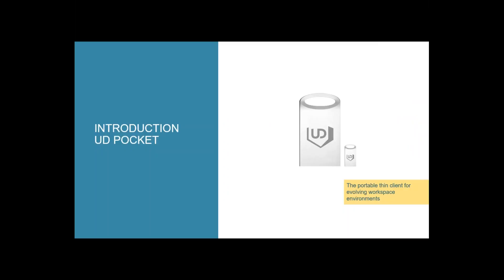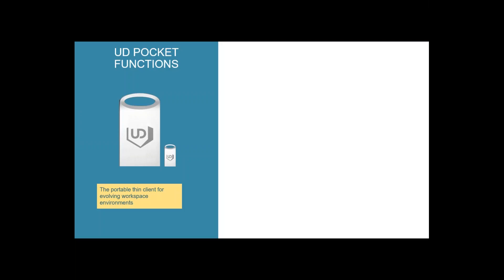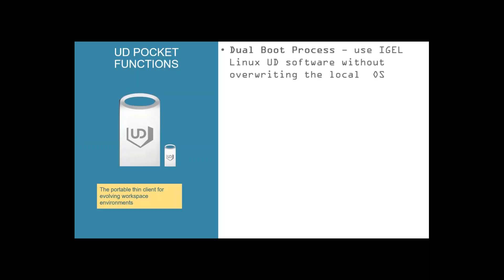This is the new UDPocket. That's a USB stick. You can put it into any device, boot from the thin and you get a fully IGEL thin client. Let's start with some data sheets. We've got a dual boot process. You can use the IGEL Linux software without overwriting the local OS. For example, if you have some home workers having a PC or laptop, just give them a stick. Let them boot from the stick with their thin client and take their work on your environment. And after finishing work, they take the stick and boot the laptop or PC again and they get access to their normal operating system.